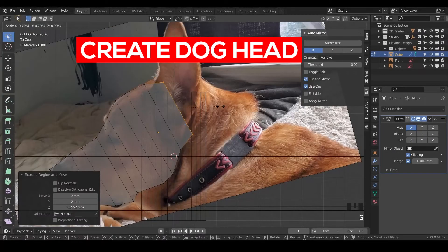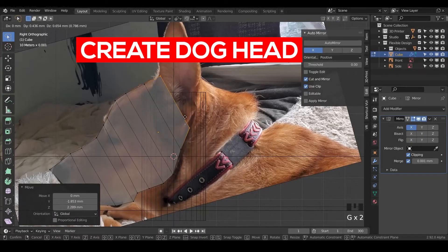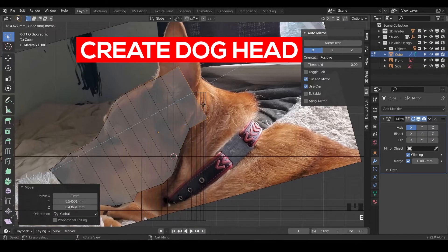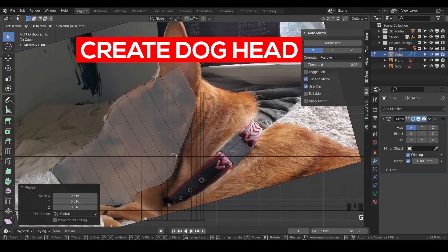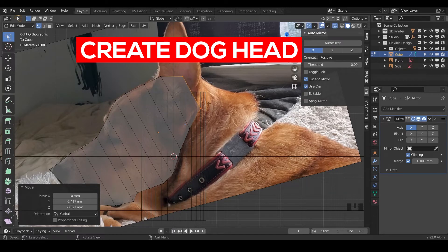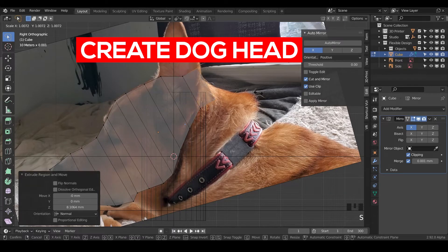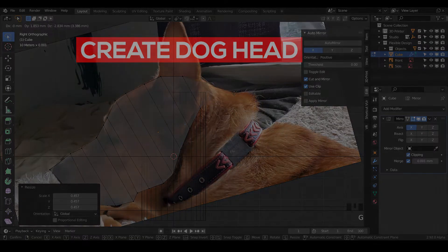Welcome back. In this lesson, we're going to be blocking out the head for our dogs to make the shell for our product here.